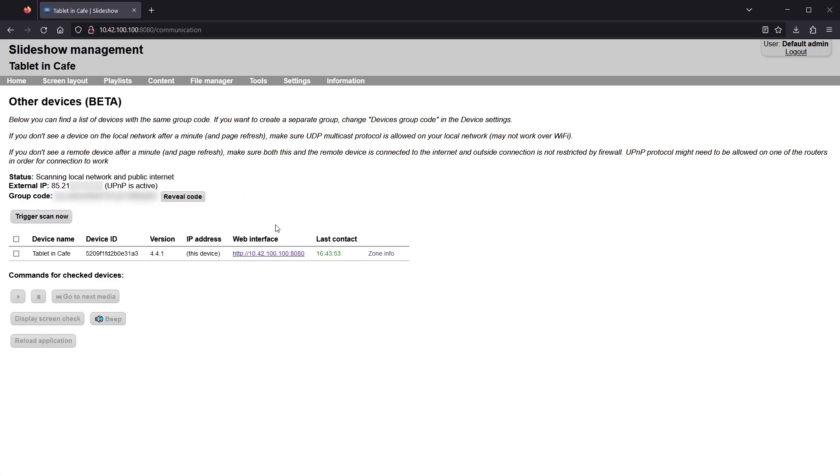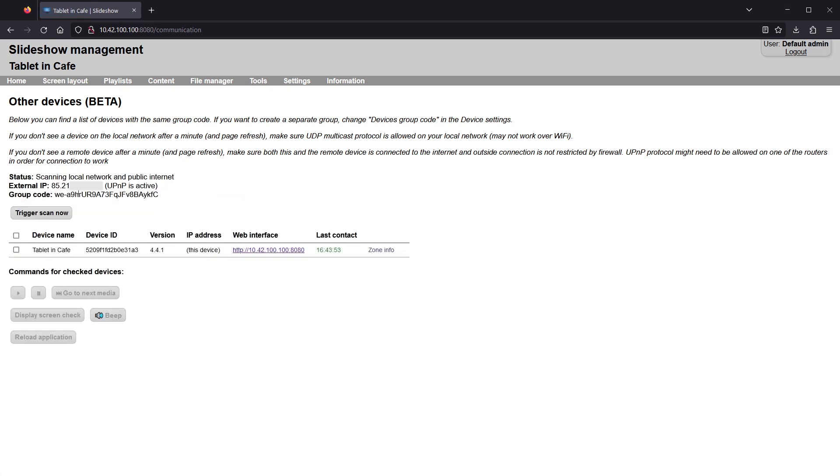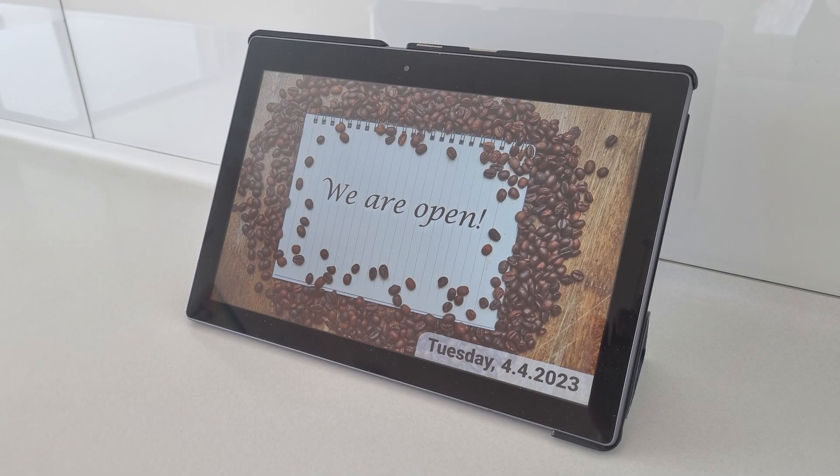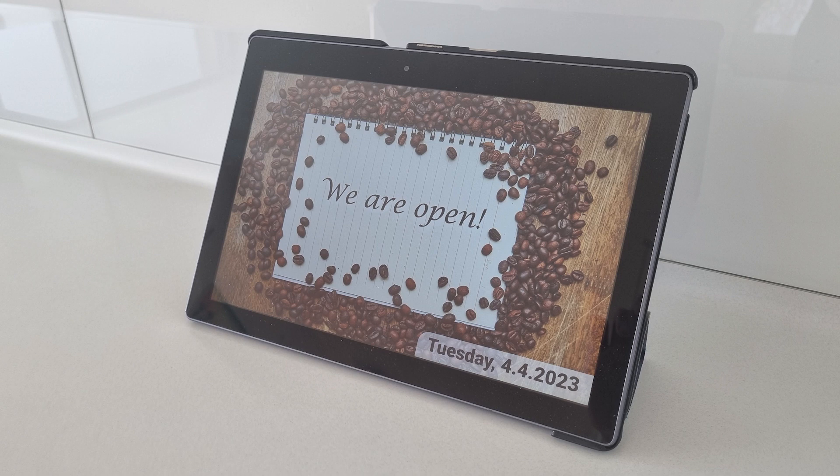As this is the first device I am setting up, there are no other found devices in the list yet. This device is now ready and I will move it to the final location in the cafe.